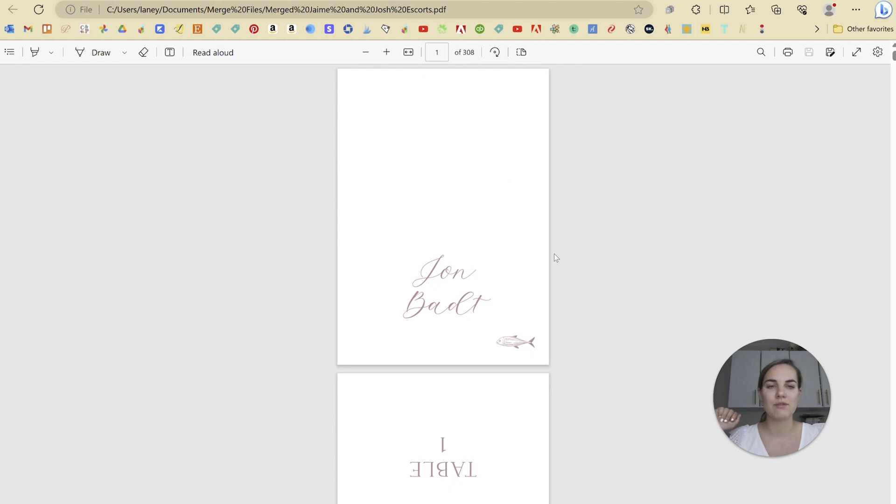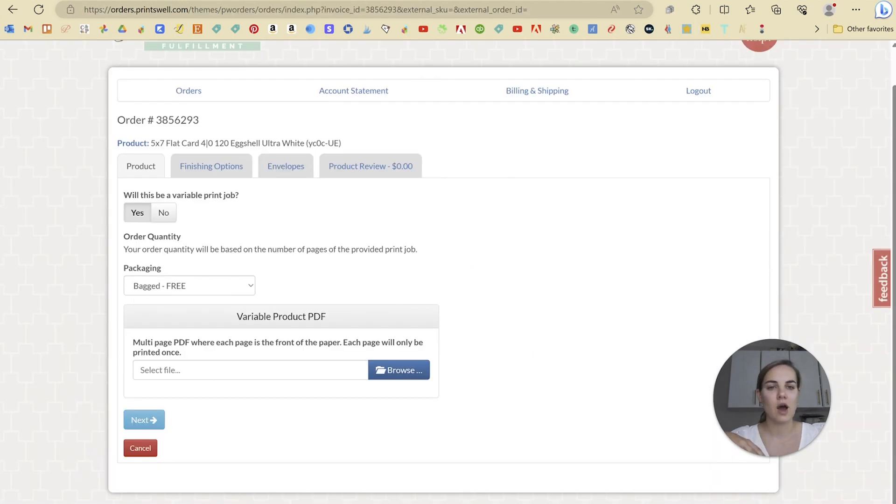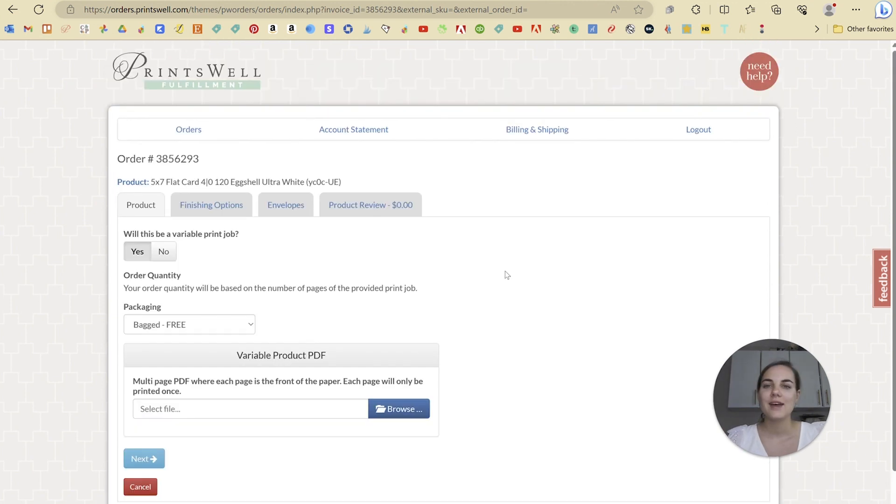So you can use data merge to set that up in InDesign. Again, watch those videos if you're not familiar with data merge. But in general, it's a good option for setting up your variable data prints.